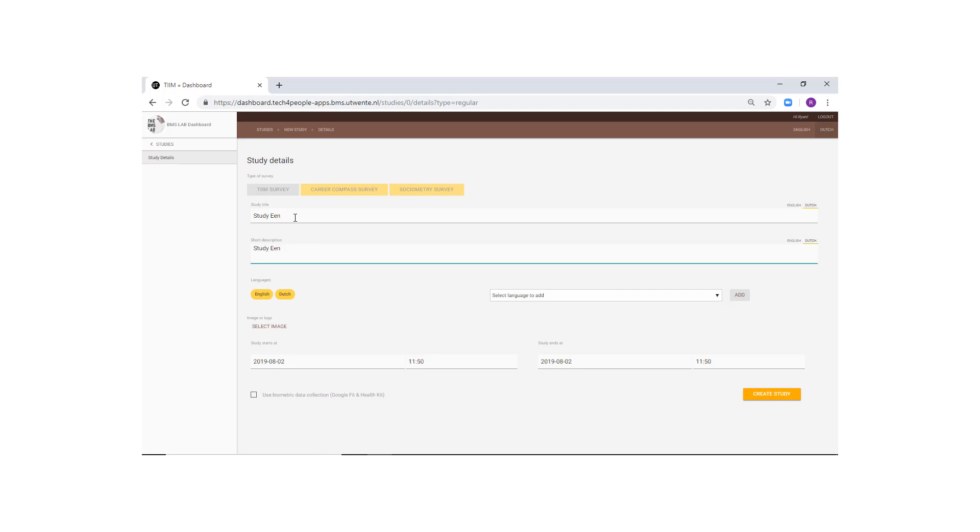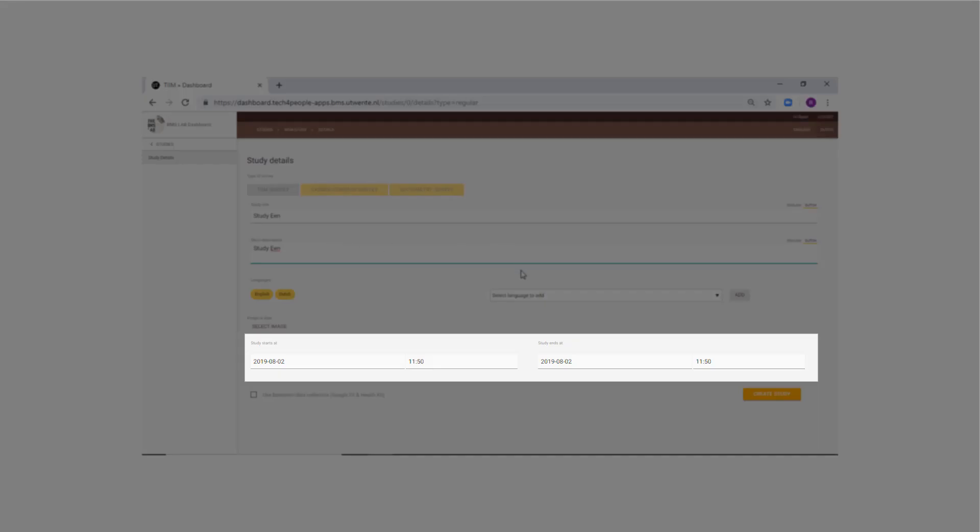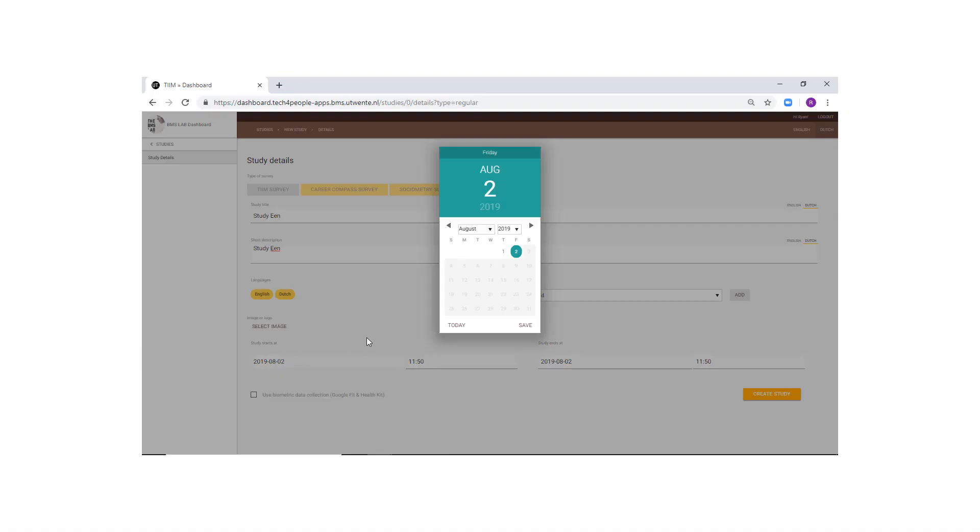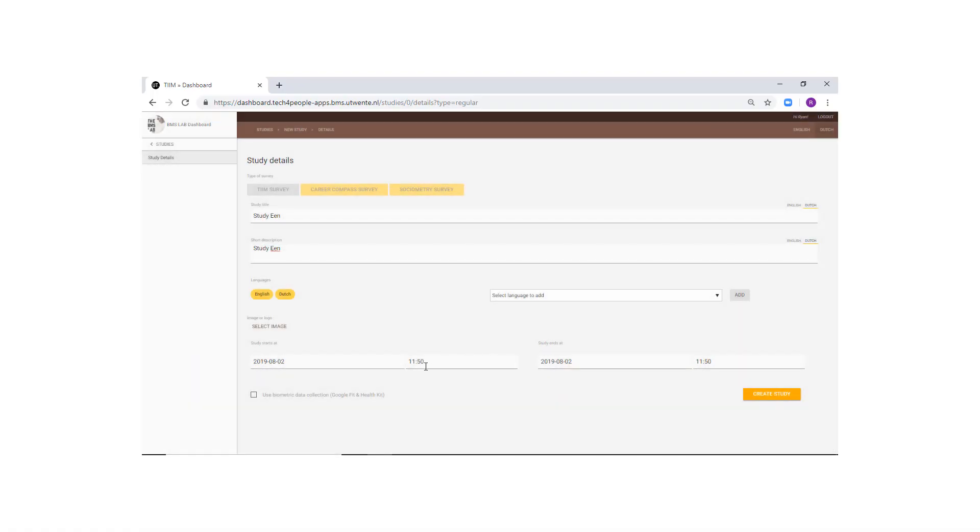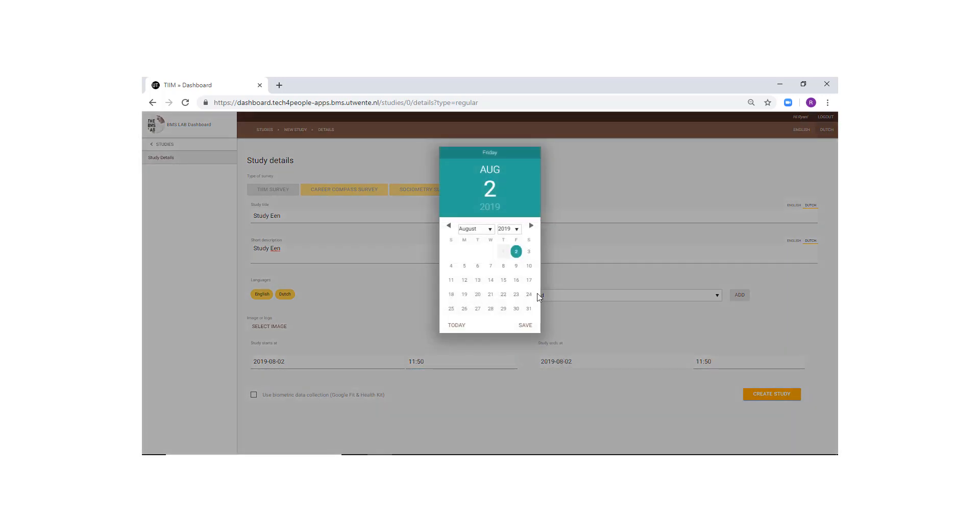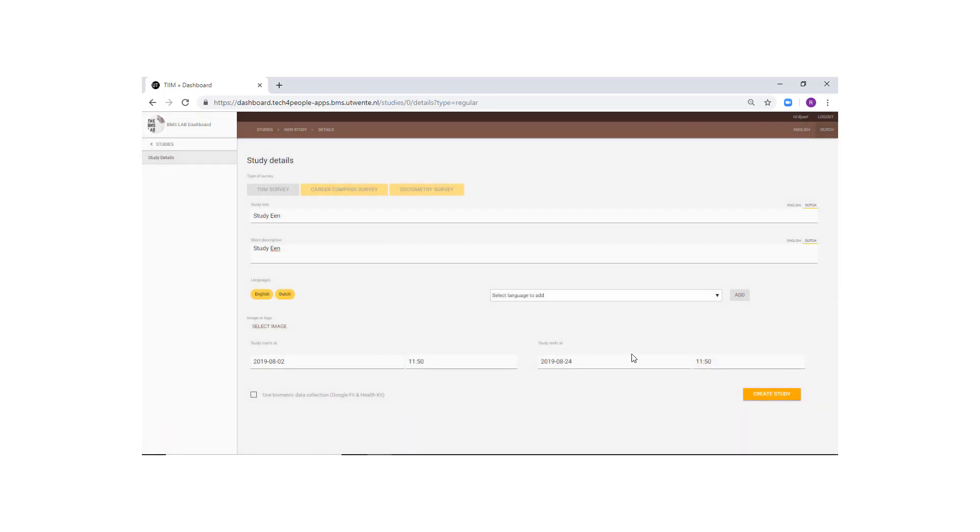These are the start and end dates of your study. The start dates are the time that the interventions and modules will become available to the participants. The end date is when the study will end, and participants will not be able to access the modules. Check the box at the bottom if you want to use biometric data collection in your study from either Google Fit or Apple HealthKit. And finally, click on Create Study.